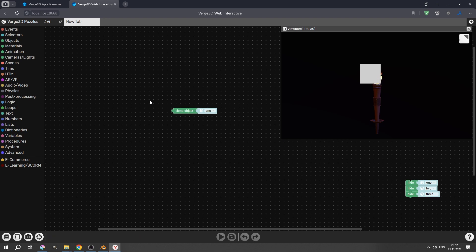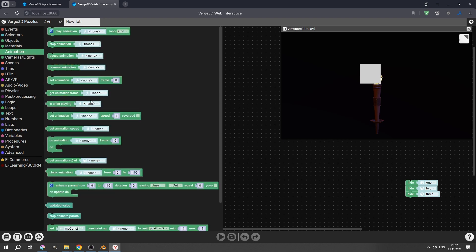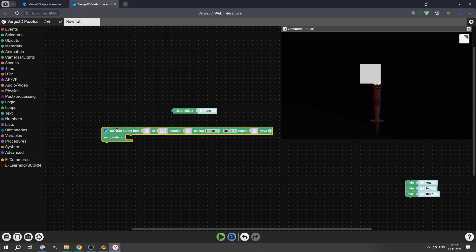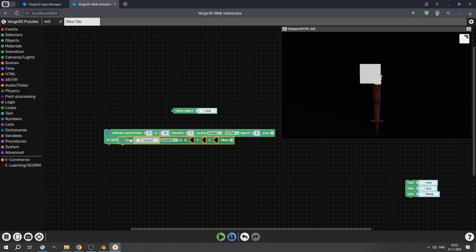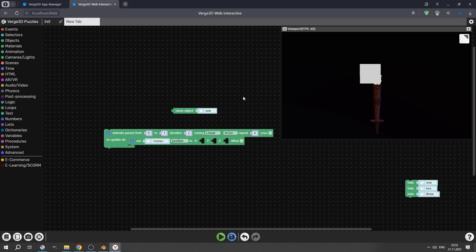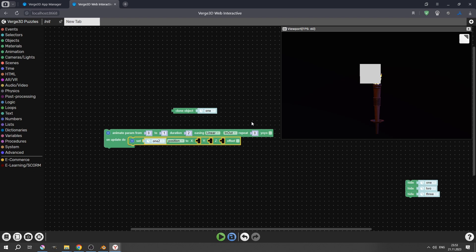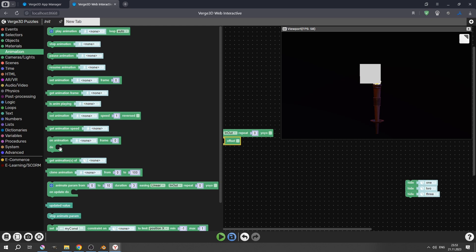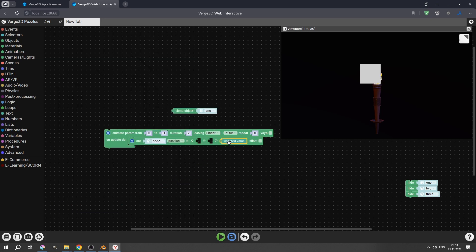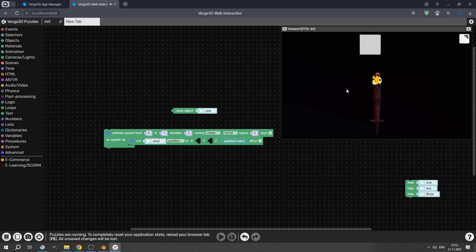Now we need to make it move. For that, let's go to animation. Select animate param, then object set puzzle. We'll animate param to 1 with duration 2. And as an object we will use 1.2 — our particle. We will also need the updated value, by z-axis — we want it to move upwards. So let's start it. And now it moves upwards. We have the second part of our plan working.